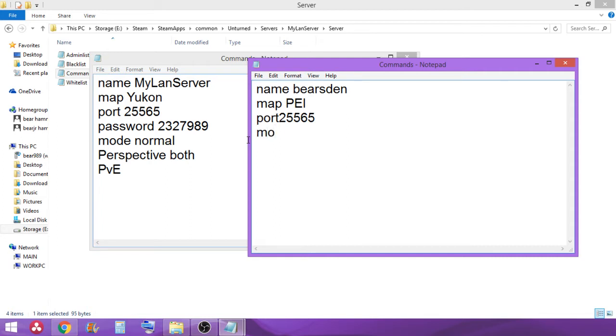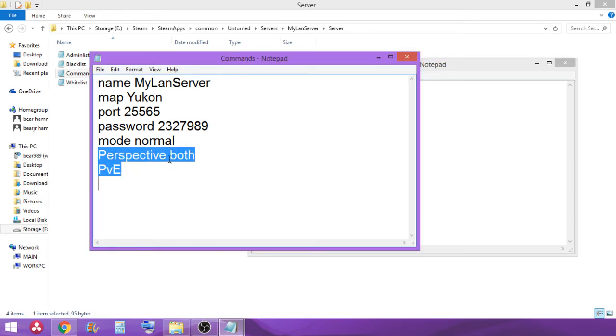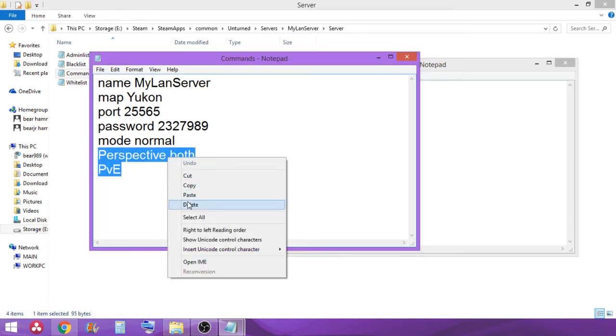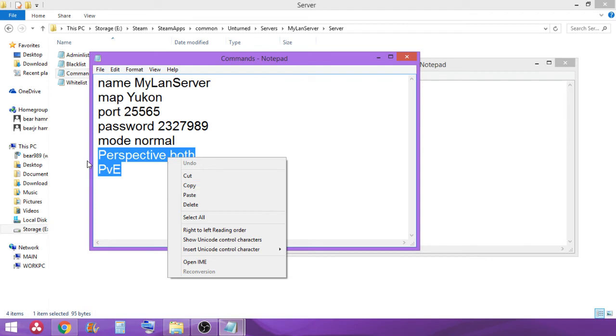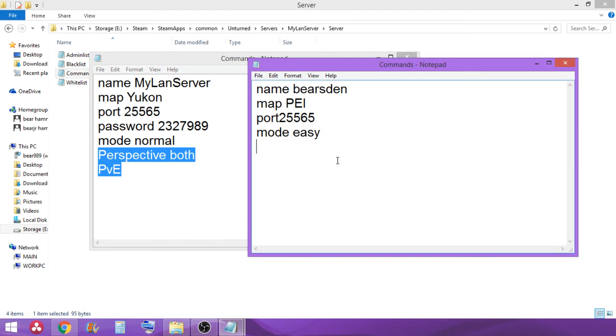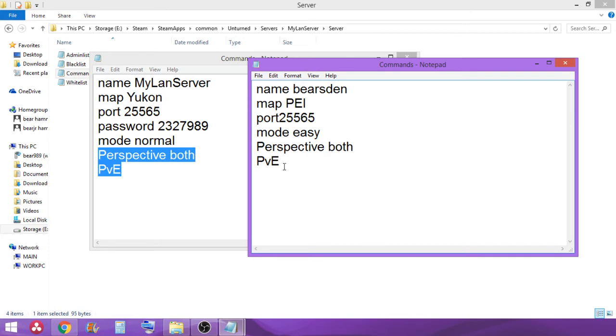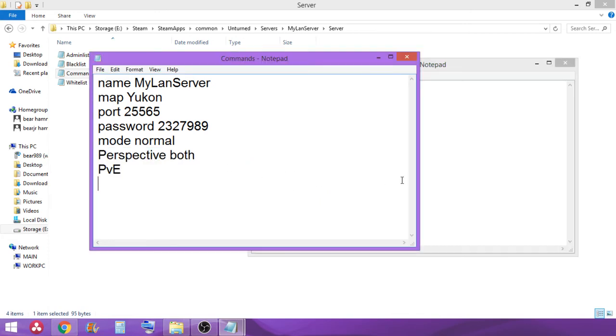Then you don't have to set a password. You need to set the difficulty. So you want hard, then you put hard. You don't need a capital. Hard, normal, easy, whatever. Than whether you want the perspective and PvE or PvP. Well, if you want PvP on, you don't have to worry about putting in anything. But if you don't want to be able to kill each other, then you need to put PvE in or else you're going to have issues.